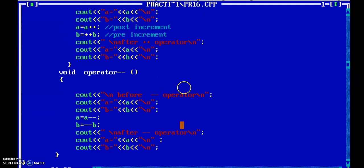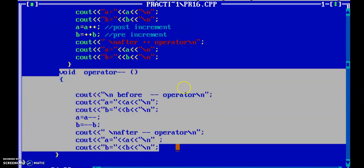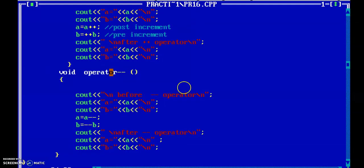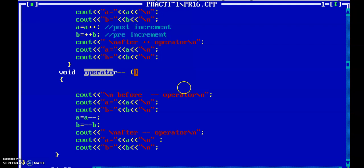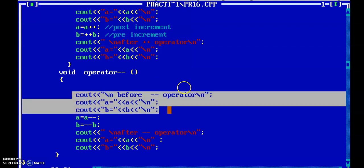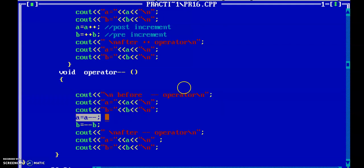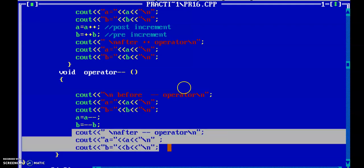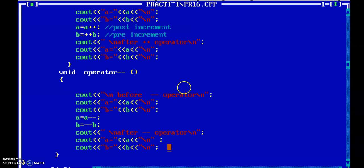Similarly, I overloaded the decrement operator -- with the same syntax: return type, operator keyword, then minus minus, and empty function brackets. Inside the function, I again display the values of a and b, then perform the decrement operations on a and b, and display the values again after the decrement.